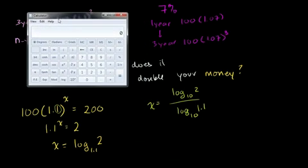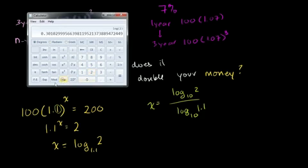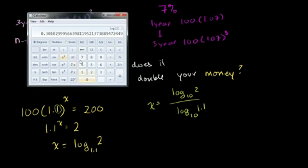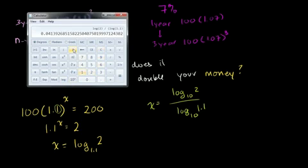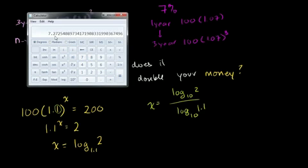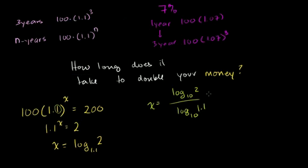Let's try it out right here. So we're going to have 2, and we're going to take the logarithm of that, which is 0.3, divided by 1.1, and the logarithm of that, and we close the parentheses, is equal to 7.27 years. So roughly 7.3 years.